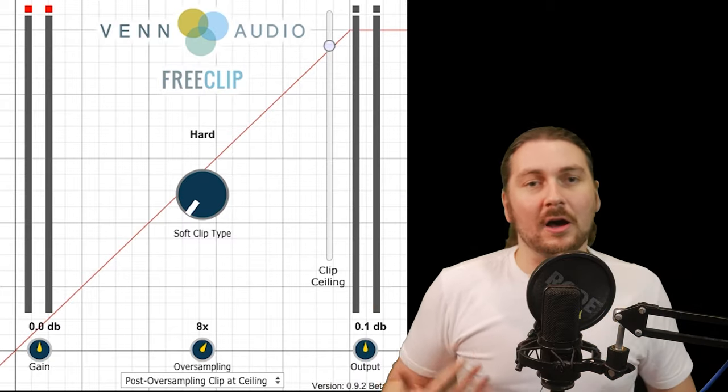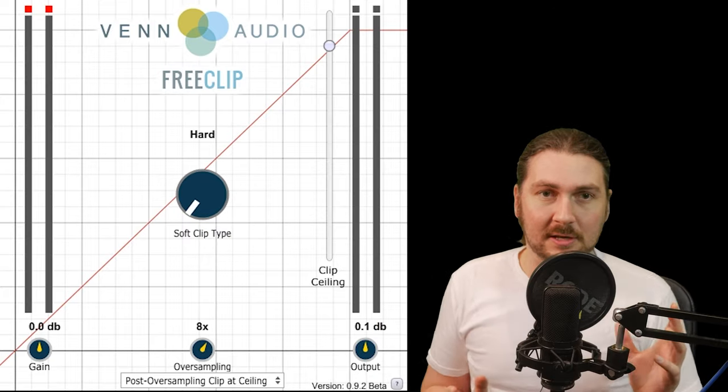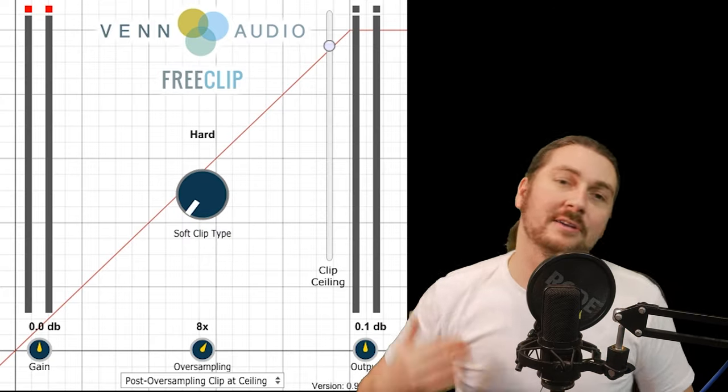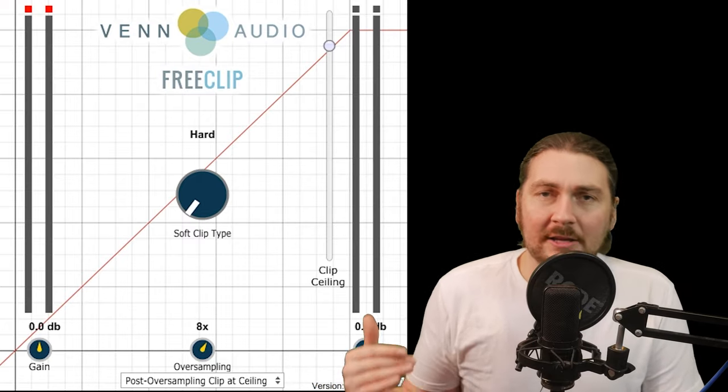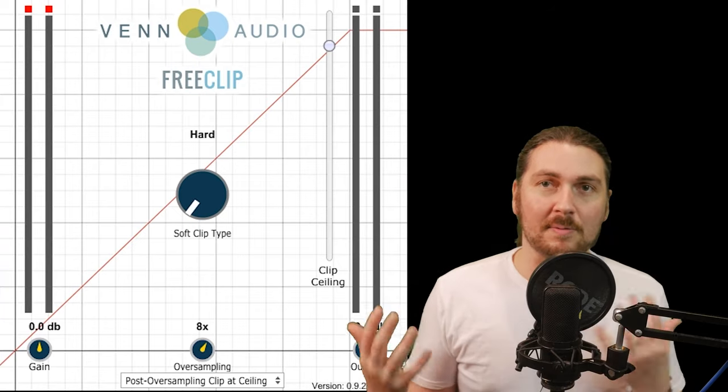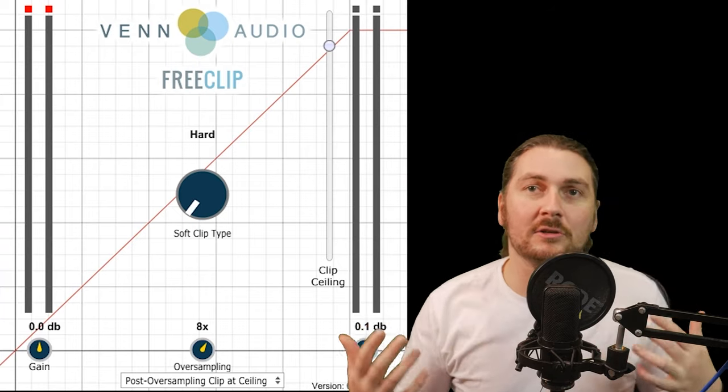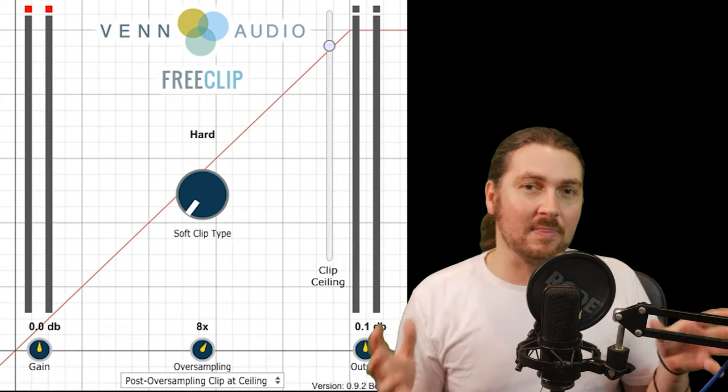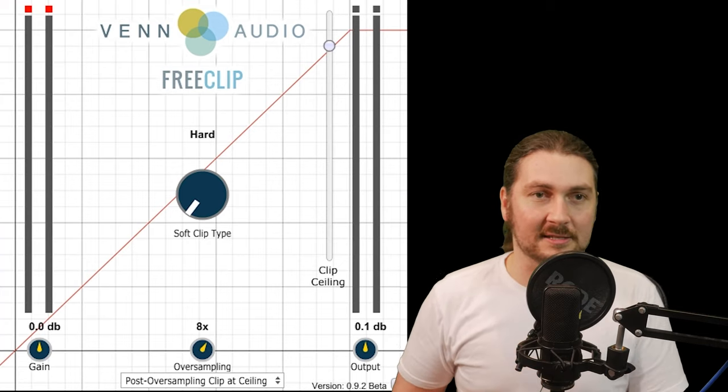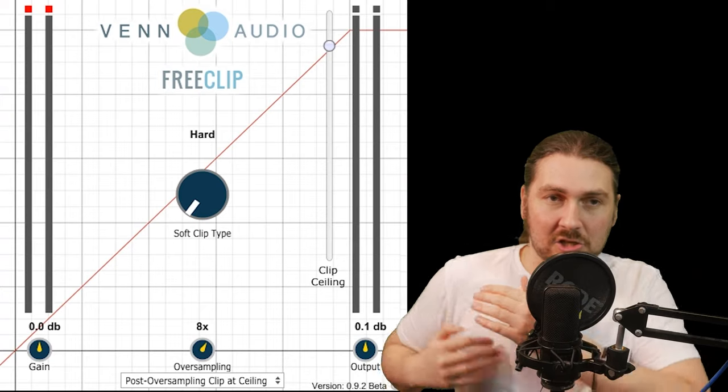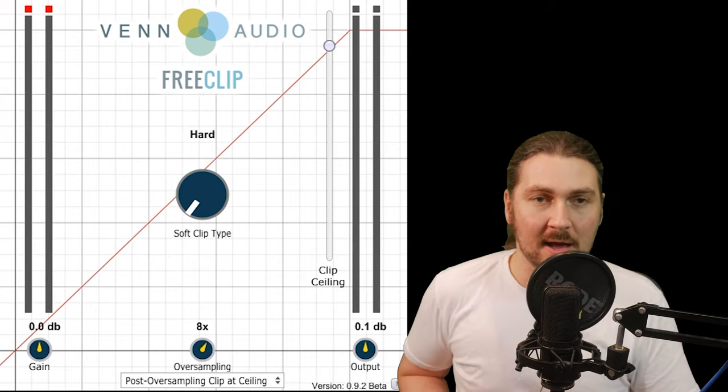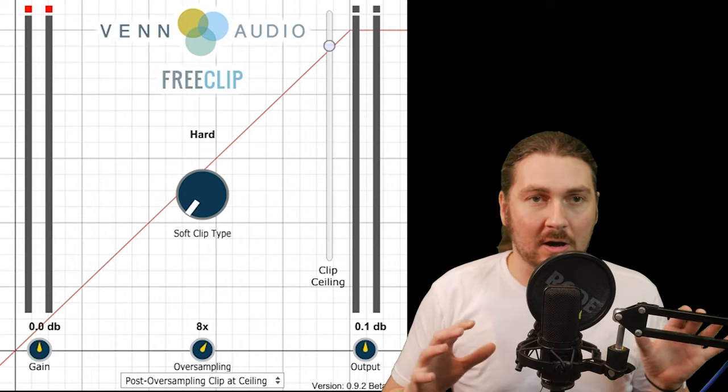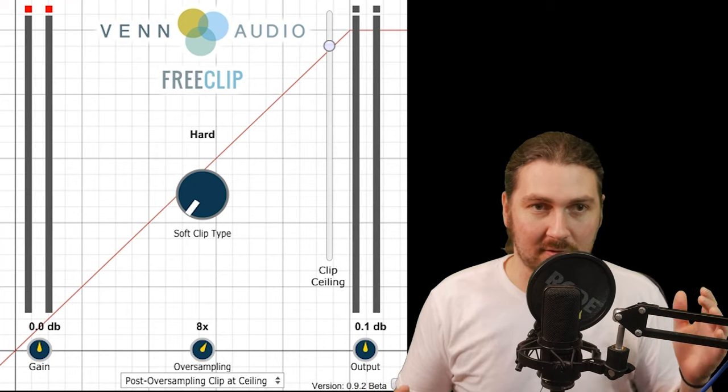I was never a huge fan of clipping when I was mixing rock music, but in dance music it is very often used to get a nice, loud, consistent master. Now that the loudness wars are kind of over, you don't really need to get that loud, but it's part of the sound. You can also use clipping to get intentional distortion in other ways. We're going to look at this plugin in that more mastering context, and the way I like to use clipping with limiting to kind of share the load to get it loud. We may also look at it on a kick or some leads as more of a distortion device.